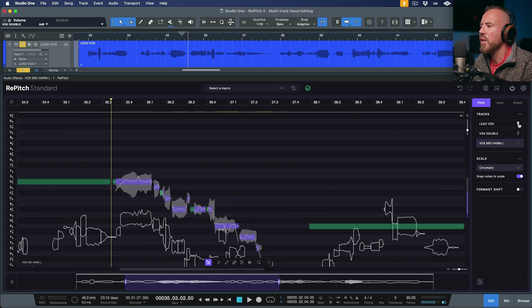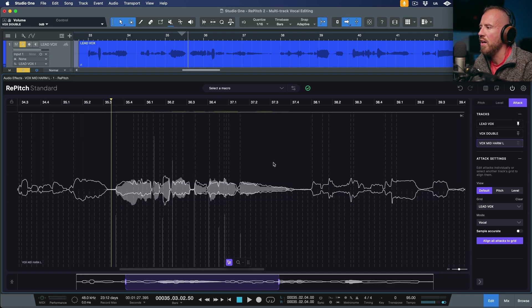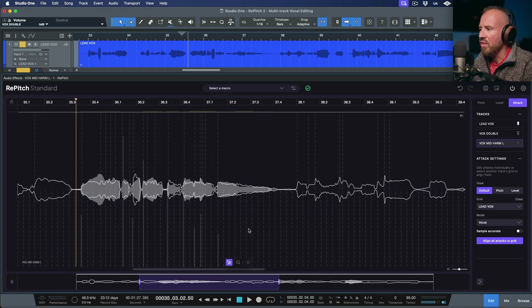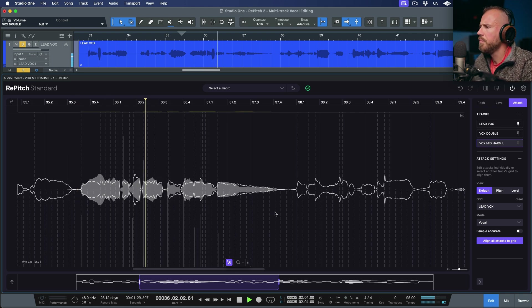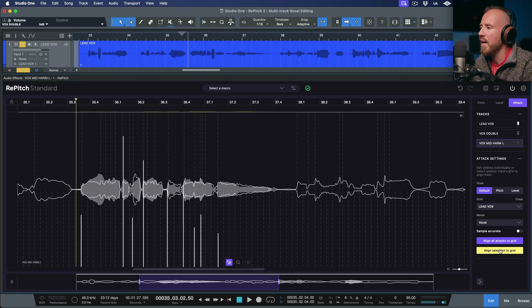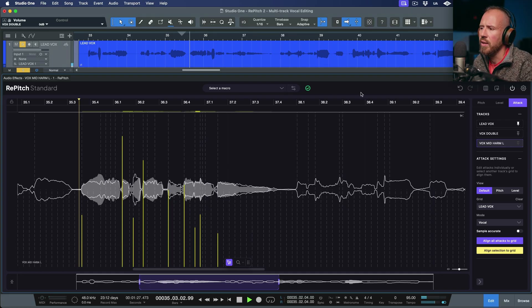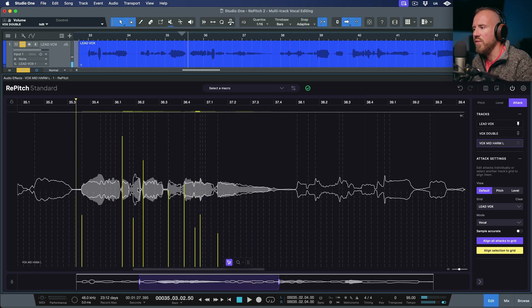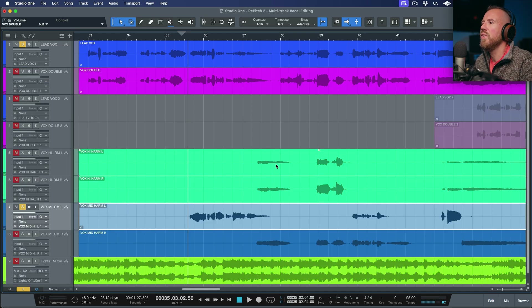We're working with the vox mid harm — let's bring in our lead vox as a reference. I'll switch over to the attack mode and zoom into this section to look at the timing differences. With the vox harm selected and the lead vox as the timing reference, I'm going to make a selection and align the selection to grid. That just tightens it up really nicely, and it also gives us an indication if we need to level anything off — but this is a really great starting point.